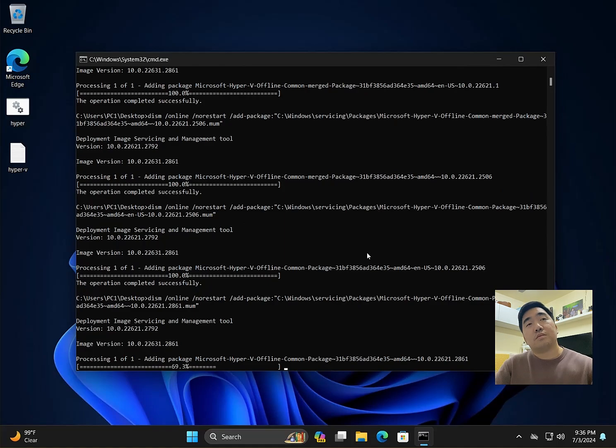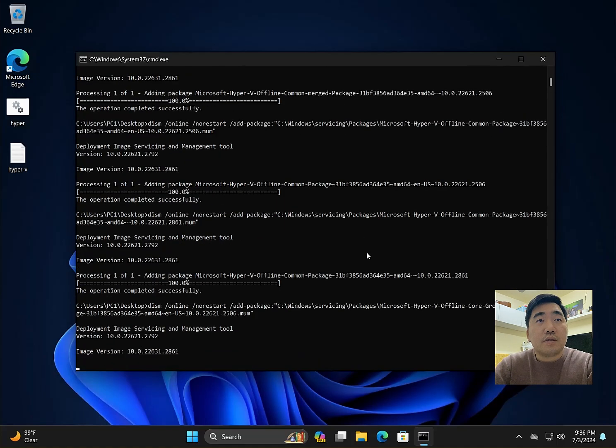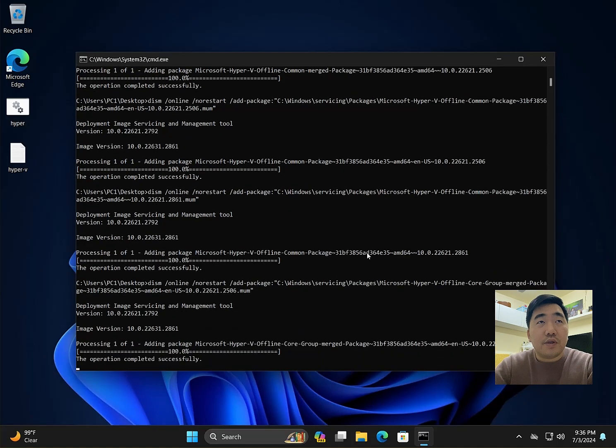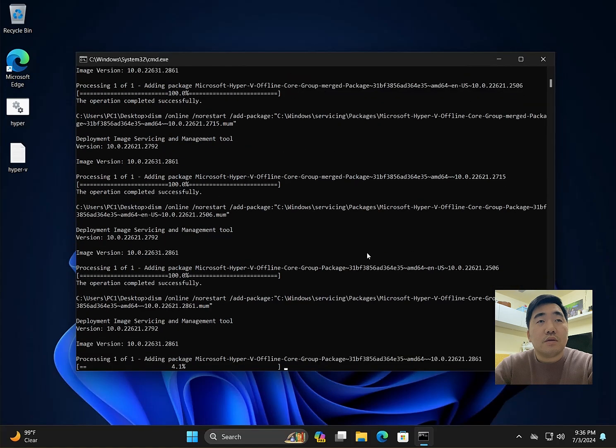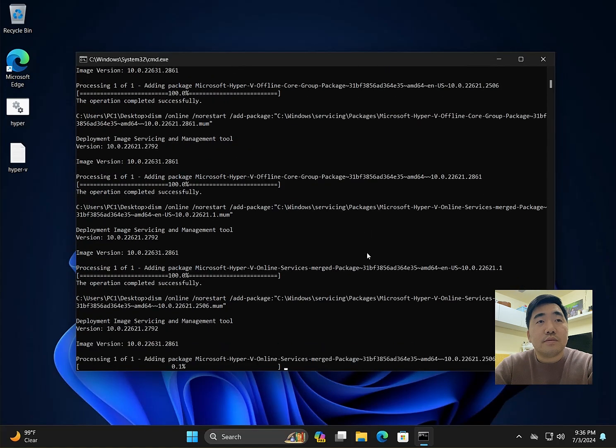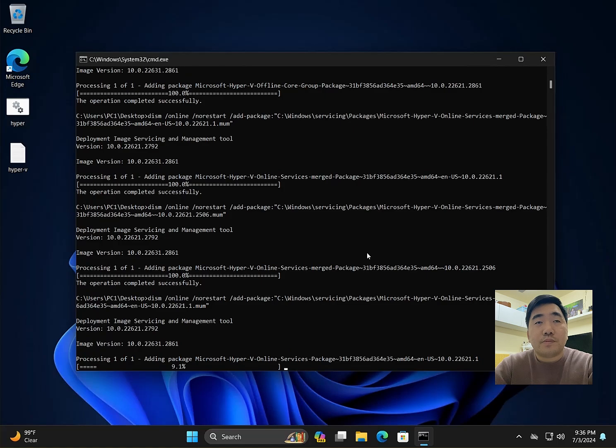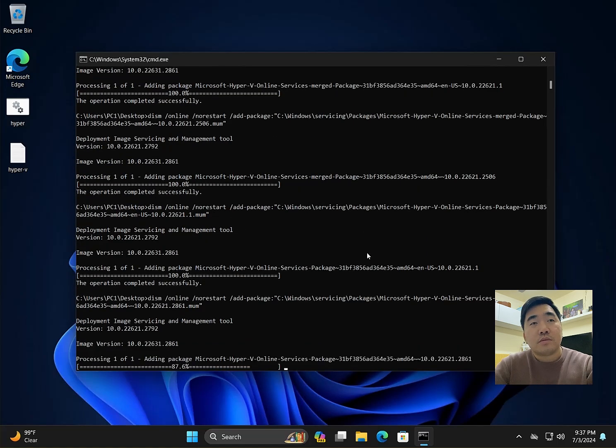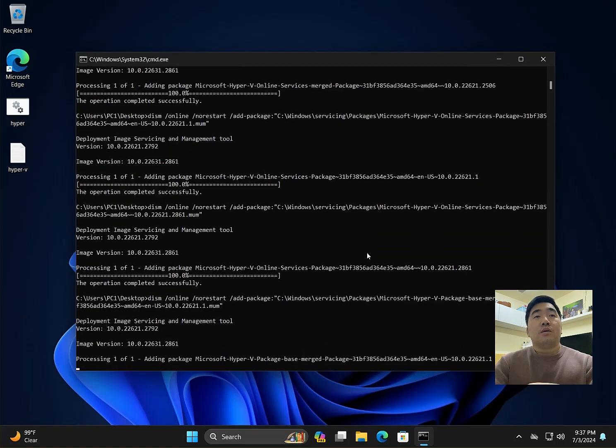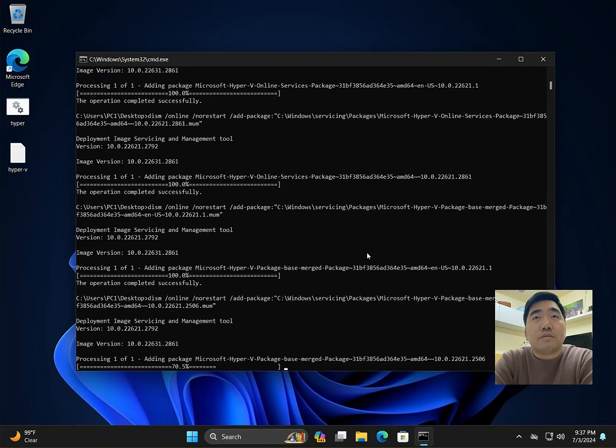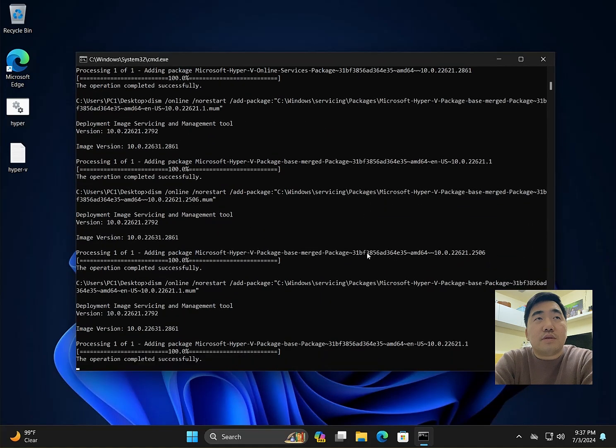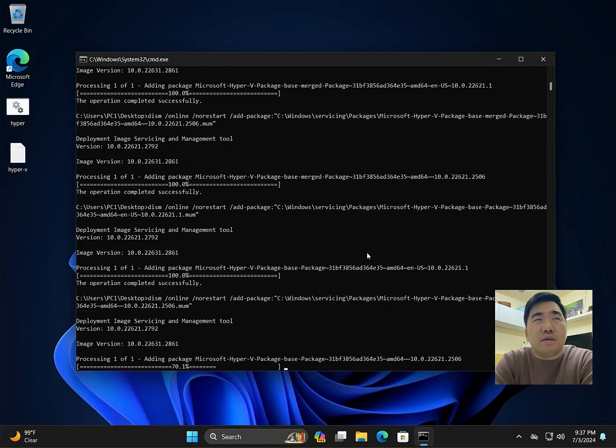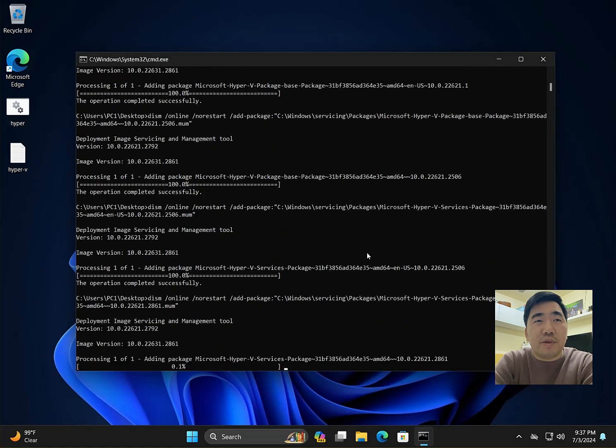We need to wait until the command finishes running. I think it takes only about one minute.